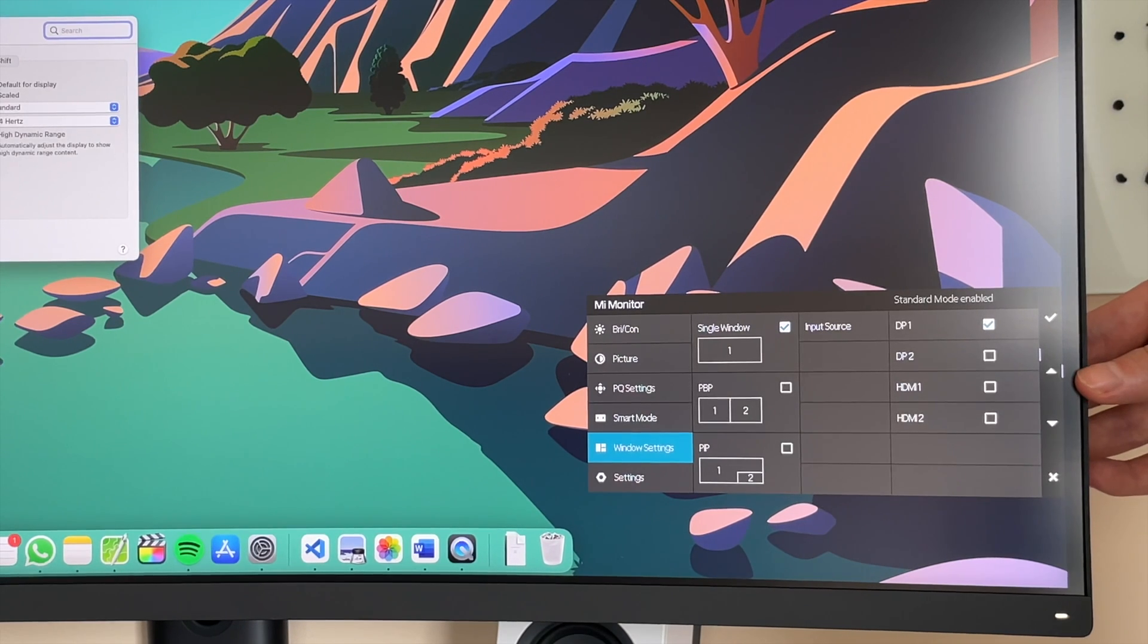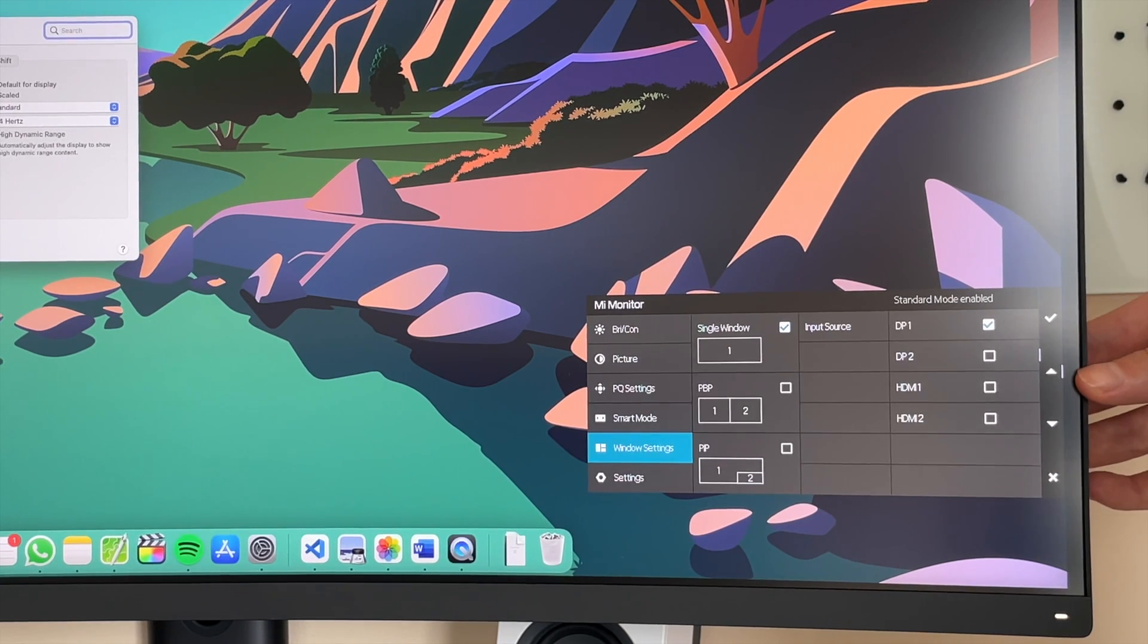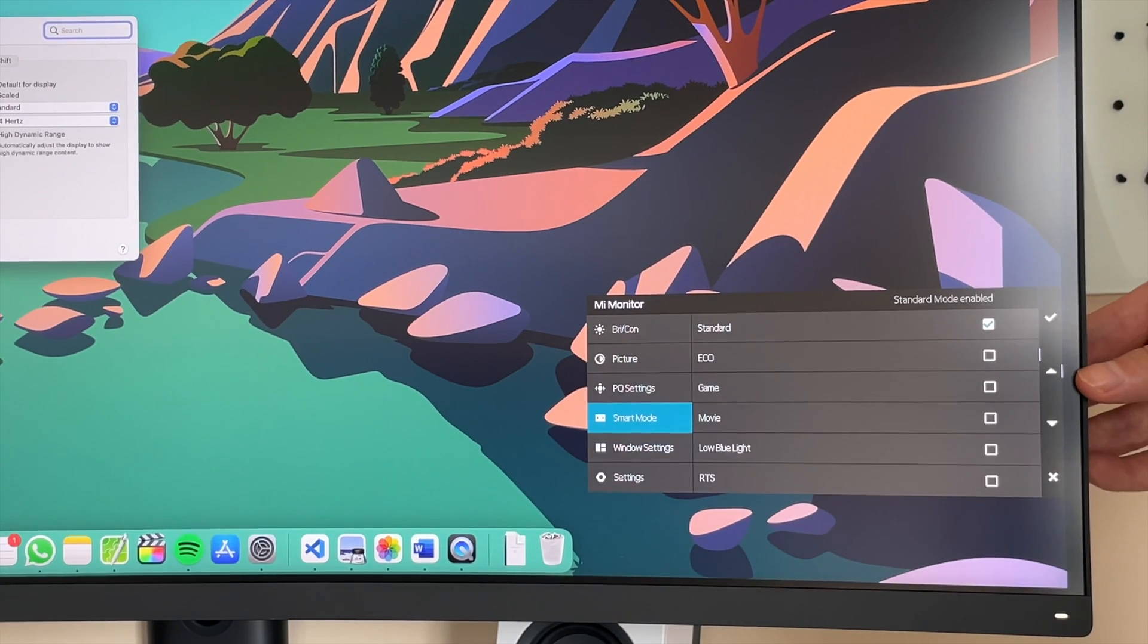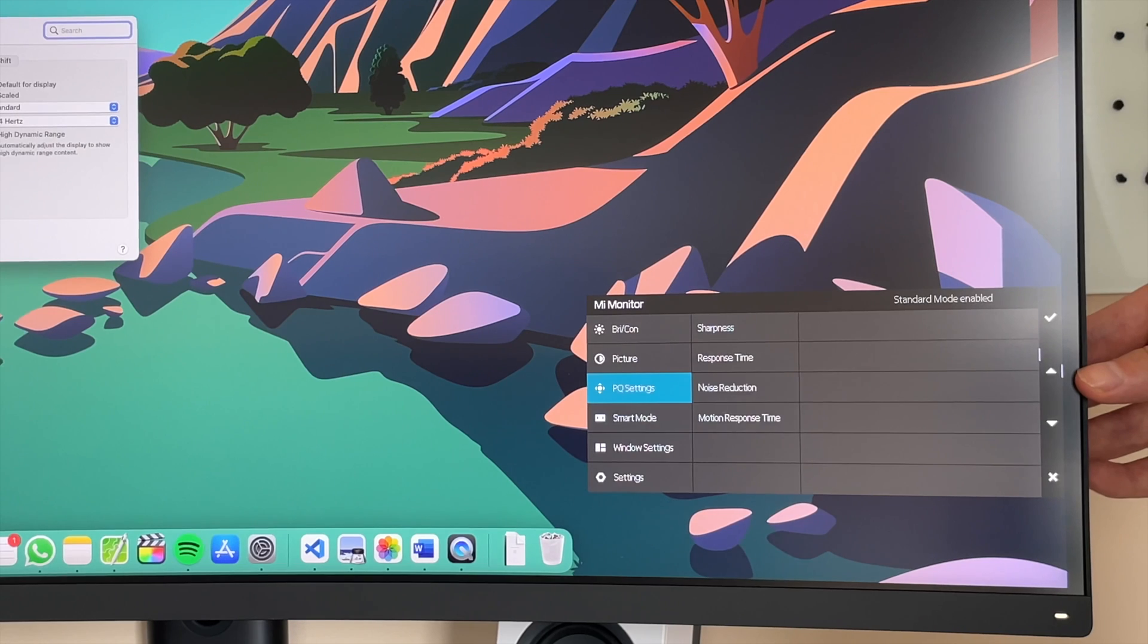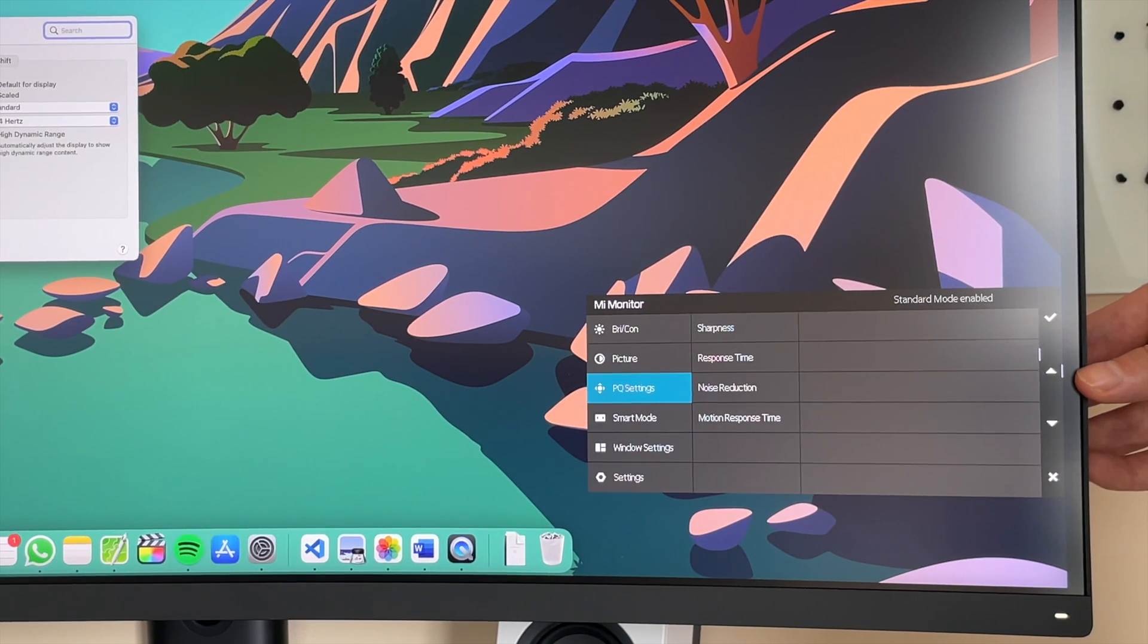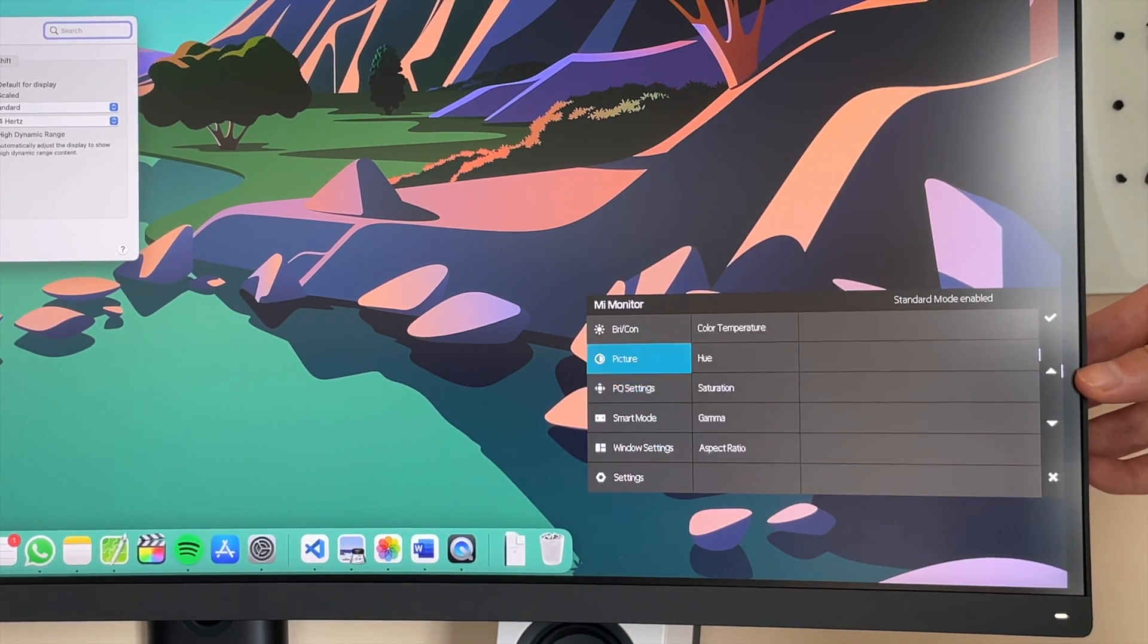And these correspond to the buttons on the back, so you can easily control the settings without checking which button is which. So the settings are pretty standard. Brightness, Contrast, Picture, PQ Settings, Smart Mode, Window Settings and General Settings.